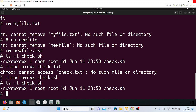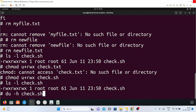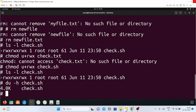You can also check your file size using the du command: du -h check.sh. This shows the size, which is 4.0K — that is my file size.